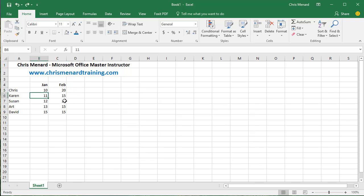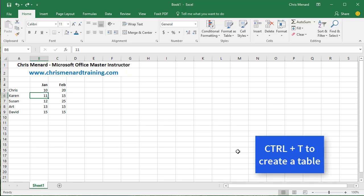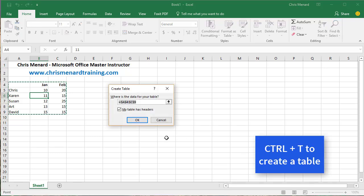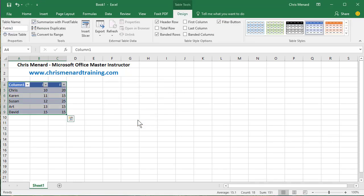So here's the second trick. If you do Ctrl T while you're inside your data range, it will convert it to a table. Click OK.